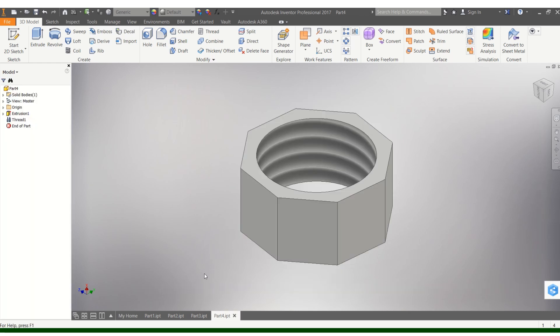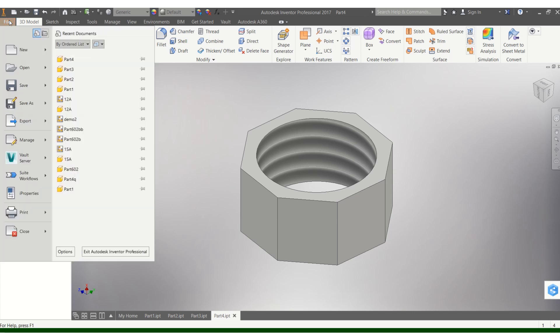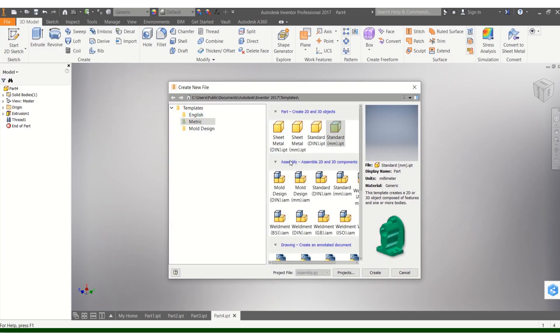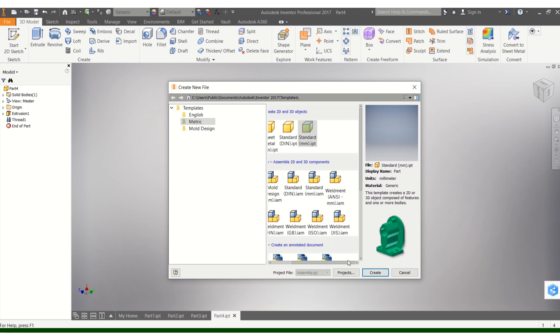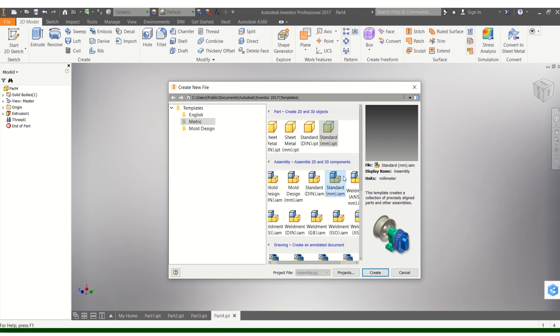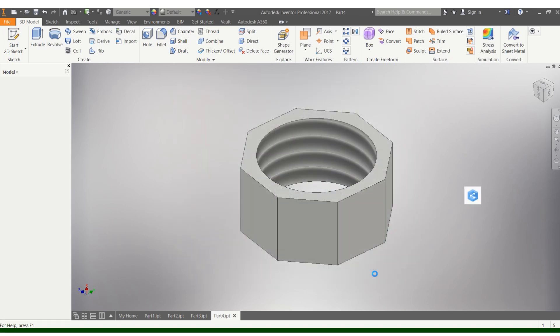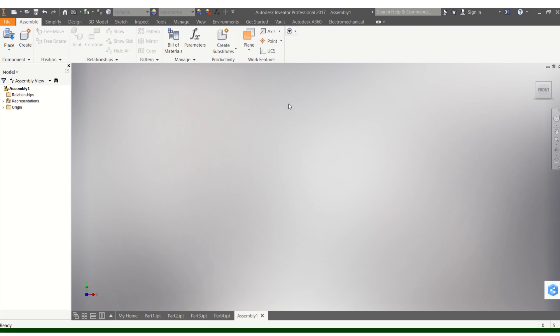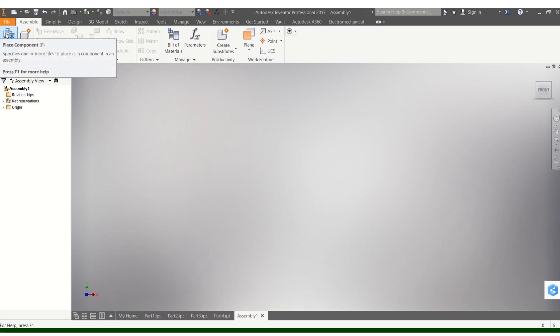How do you go ahead to assemble this? You have to go through the normal route: File, New, then select Assembly. You go to standard.mm.iam, and then you tell it to create.